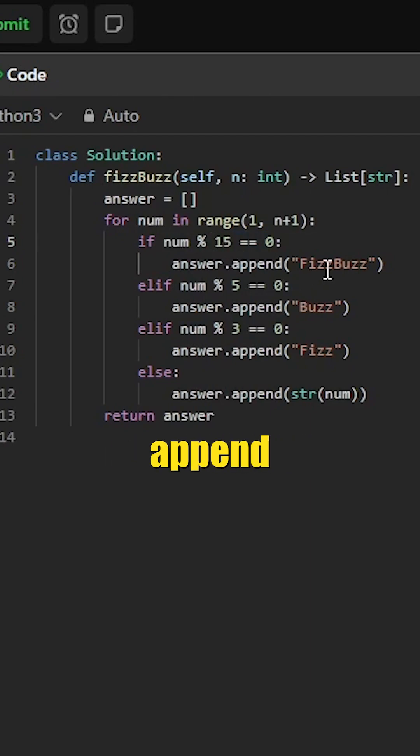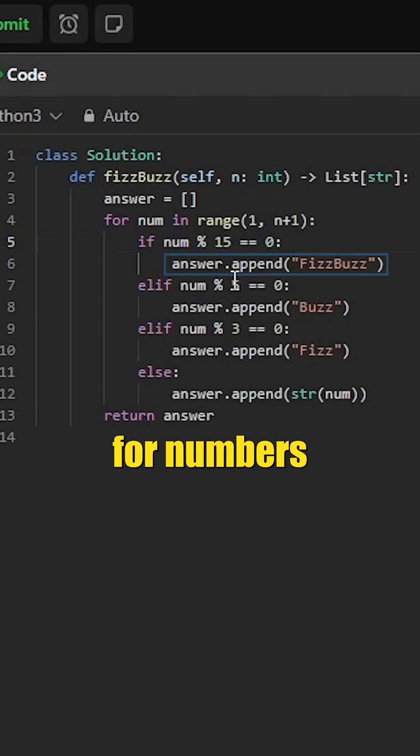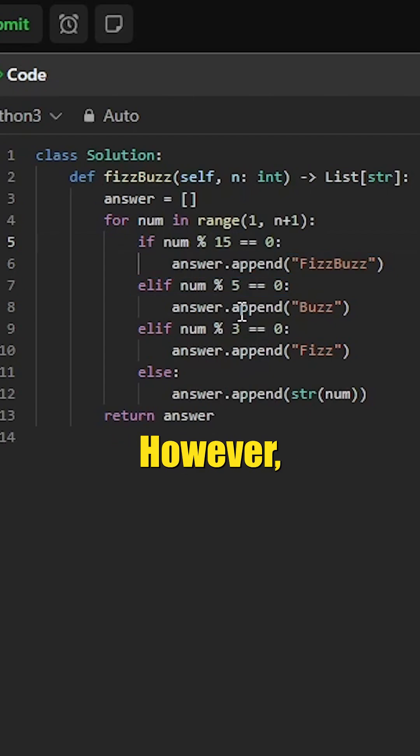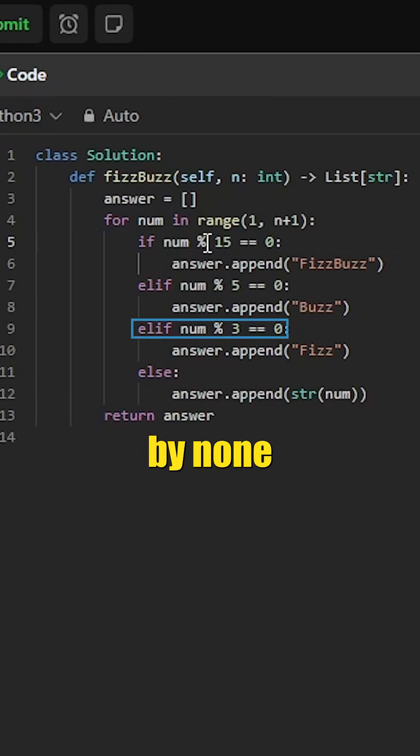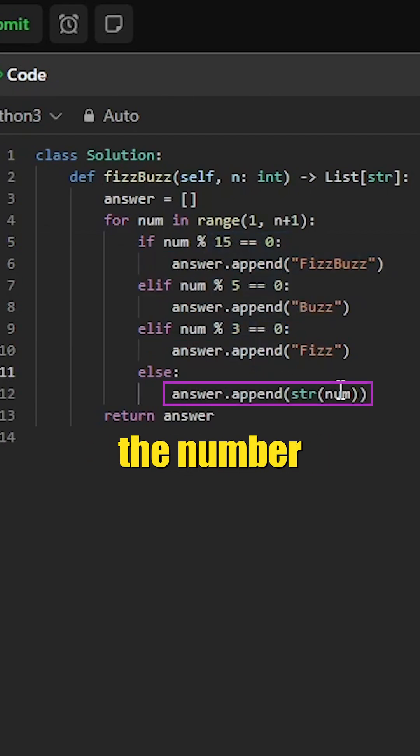As a result, we would append FizzBuzz. Similarly, we would perform the exact same logic for numbers divisible by 5 only and 3 only. However, if it is divisible by none of these things, we will simply append the number from this range as a string.